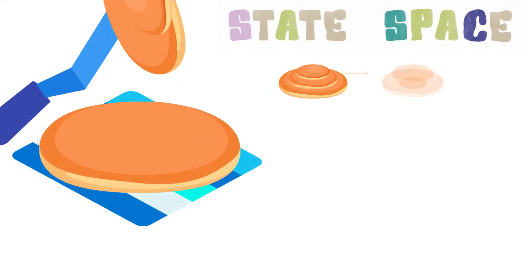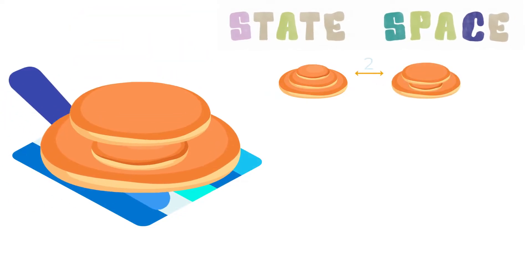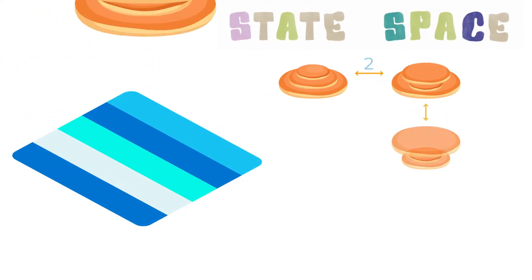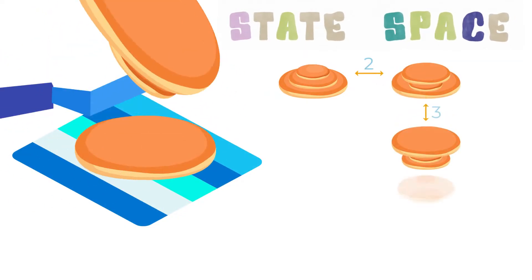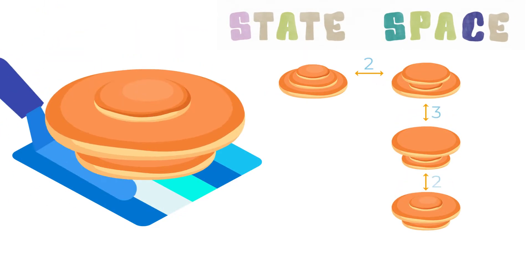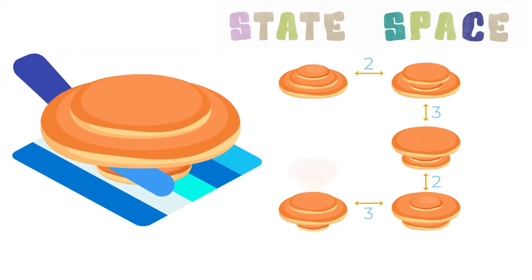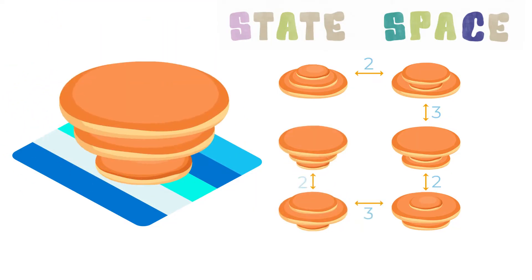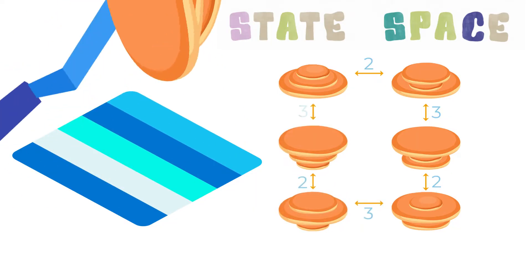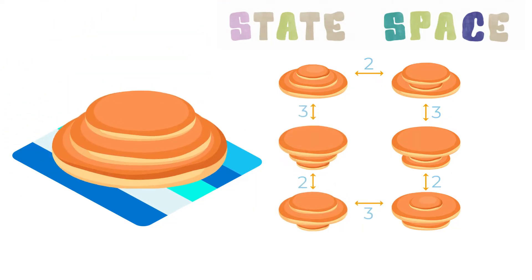Back to pancakes. We can draw a state space of the possibilities. If you keep flipping, you find there are only six ways to stack the pancakes and eventually you get back to where you started.